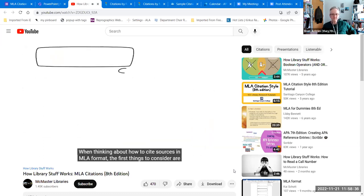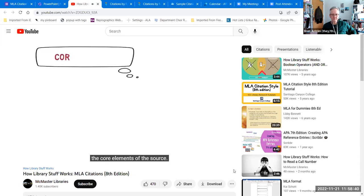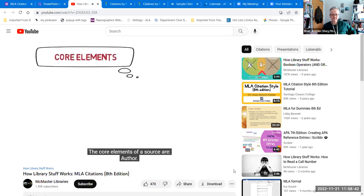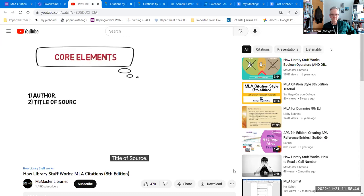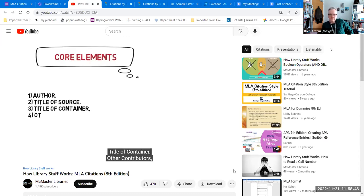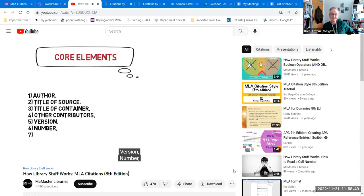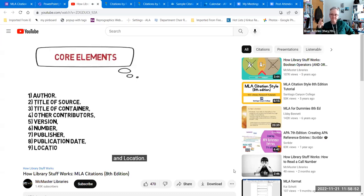When thinking about how to cite sources in MLA format, the first things to consider are the core elements of the source. The core elements are: author, title of source, title of container, other contributors, version, number, publisher, publication date, and location.